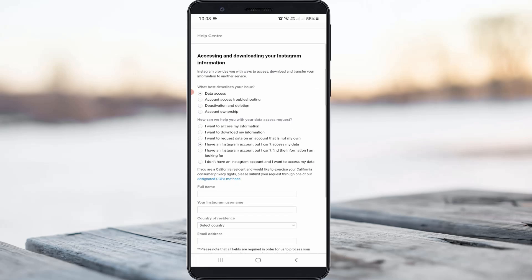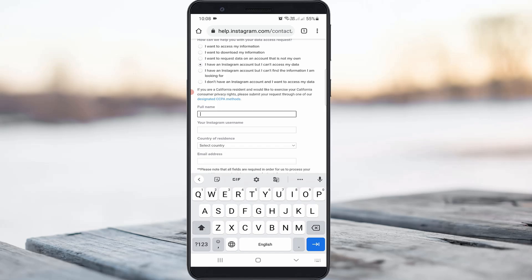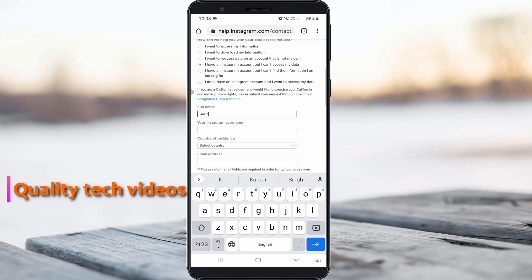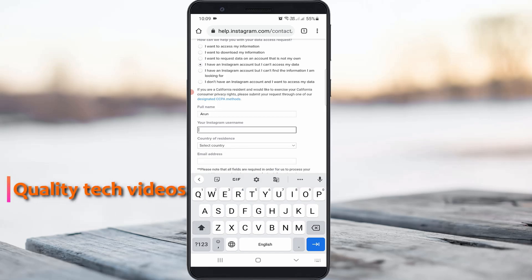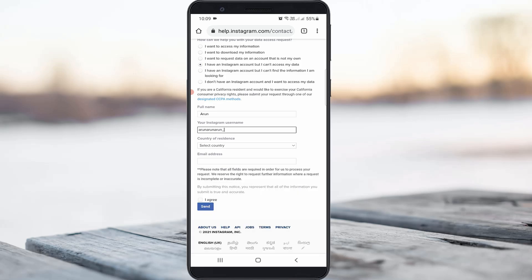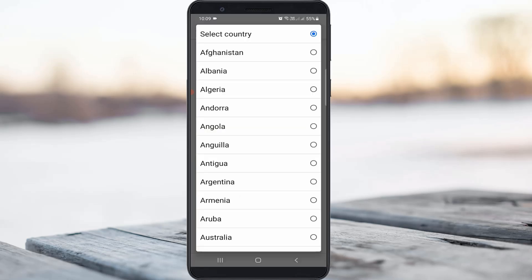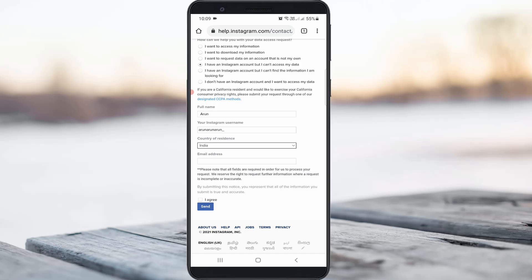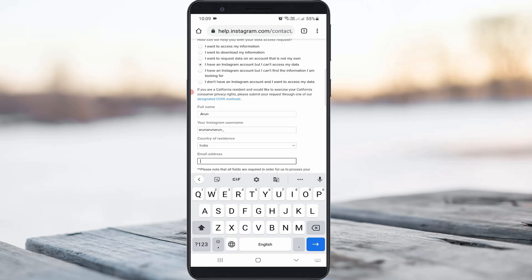They then ask for some details. First, enter your full name — your original name. Next, enter your Instagram username — the disabled Instagram user ID. Then select your country and native region. Finally, enter your email address, which will help you track your request form status.